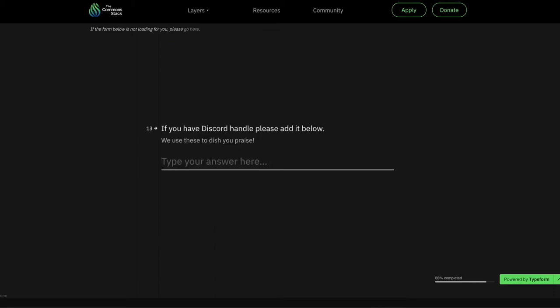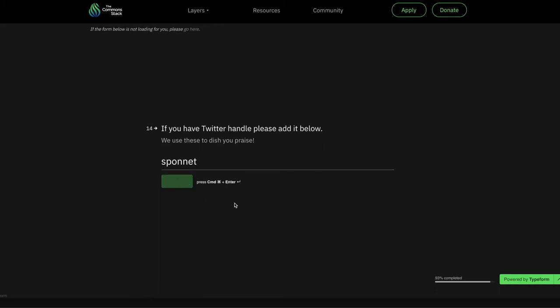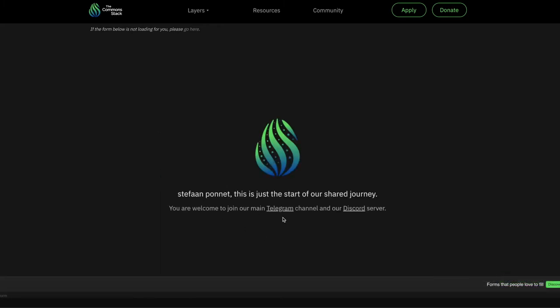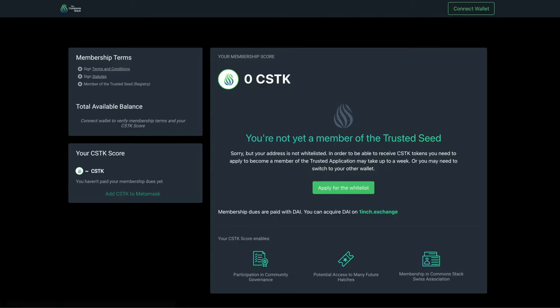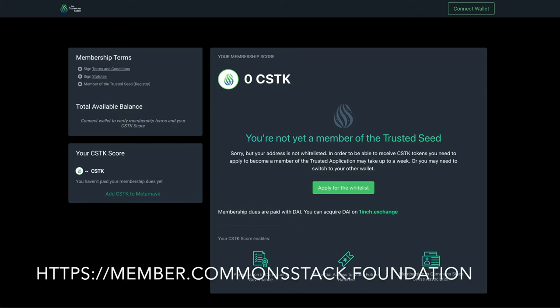Once you are accepted into the Trusted Seed, or if you are already in the Trusted Seed, here is what you do. First, make sure that you have the 450 DAI membership dues and a little ETH to pay for gas in your Trusted Seed Ethereum address.